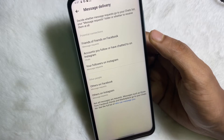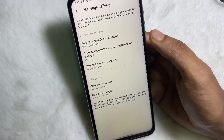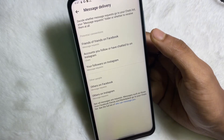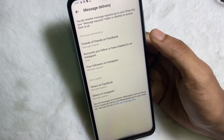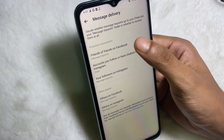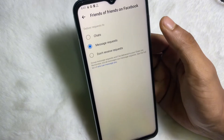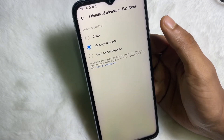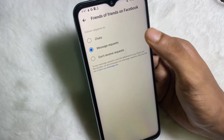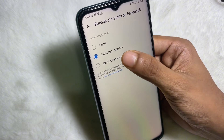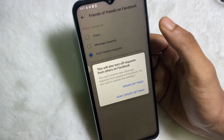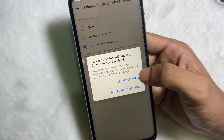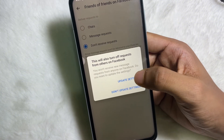At the top you'll get Potential Connections. Tap on 'Friends of Friends on Facebook', tap on there, and then tap on 'Don't Receive Requests', and then tap on Update Settings.